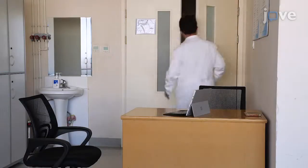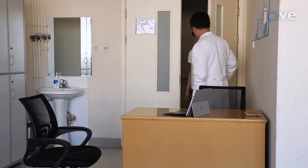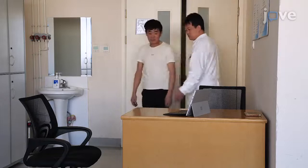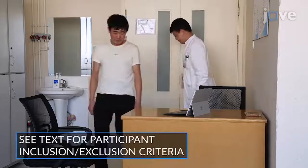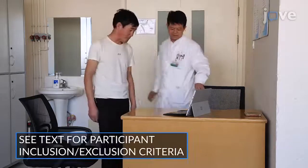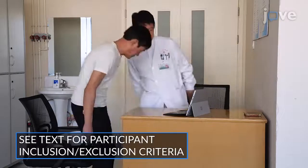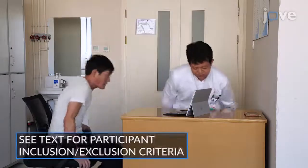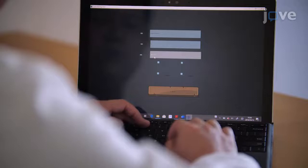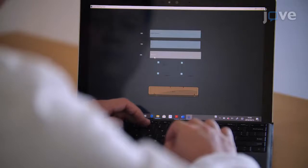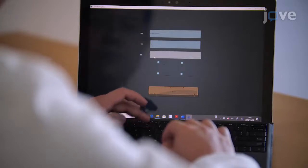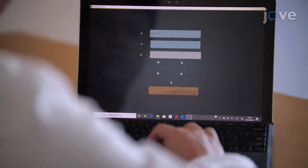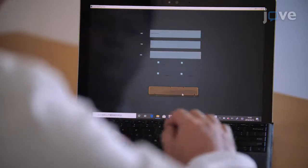To carry out a digital trail-making test A procedure, seat each participant in front of a desk in a quiet and comfortable environment. Adjust the computer position, background light, and electronic pen.